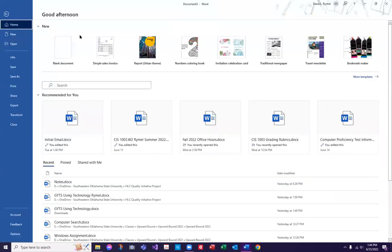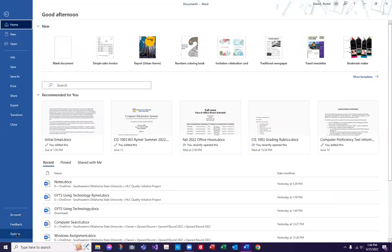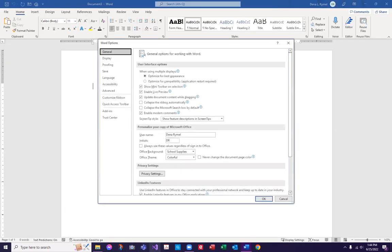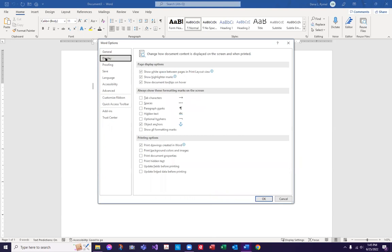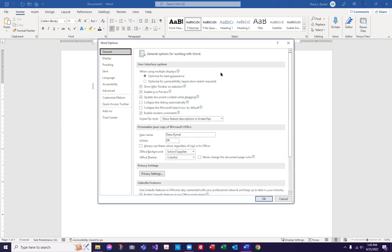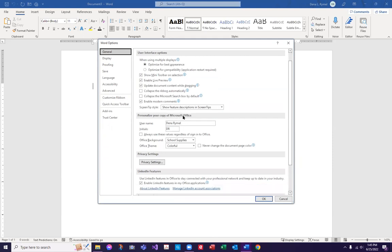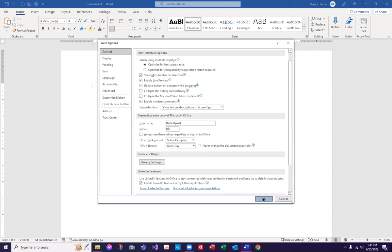Settings in Microsoft Word are under File, top left, and then Options. Yours may be in a different spot. I'm under the General tab. We want to look at personalizing your copy of Office. Office background doesn't change much, but your Office theme does. Mine's set to colorful. Let's go to dark gray and click OK.